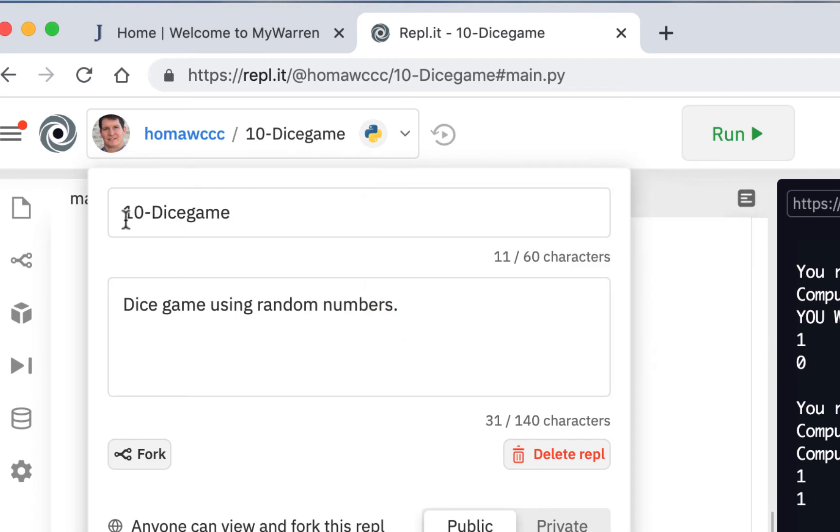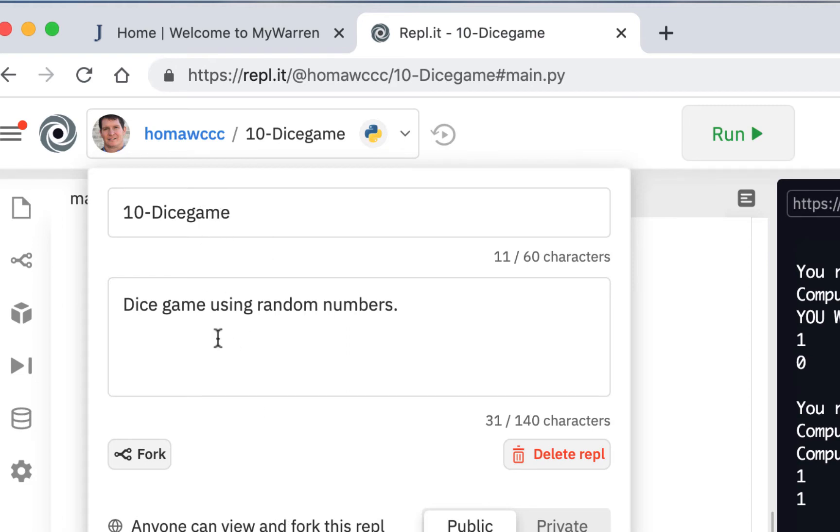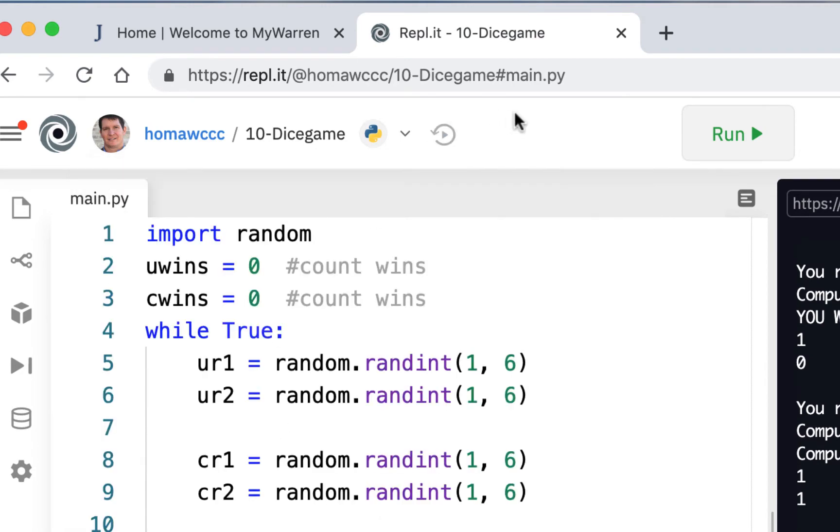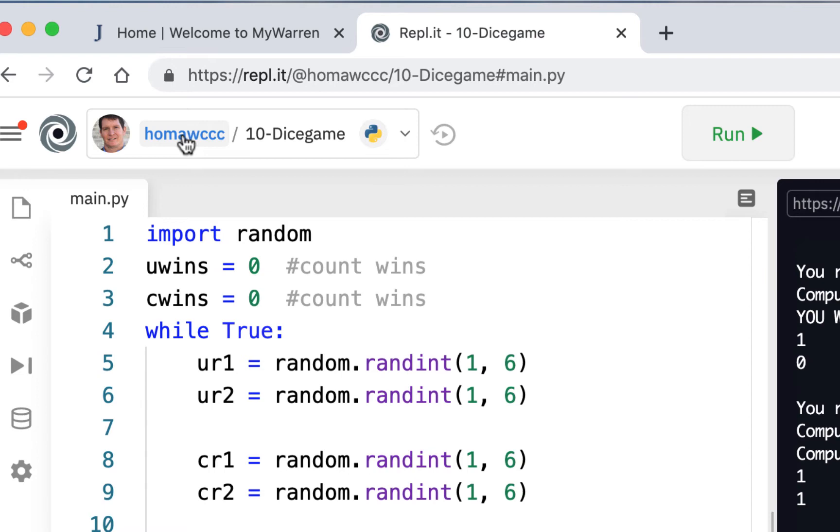I might even have you put your initials after the file name or put like an underscore in your initials. Because when I fork it, they all come in with the same name. And sometimes it's hard to remember whose file it was. So if you have your initial on it, it's a little bit easier when it comes in. So that's the REPL name. This is my username up here.